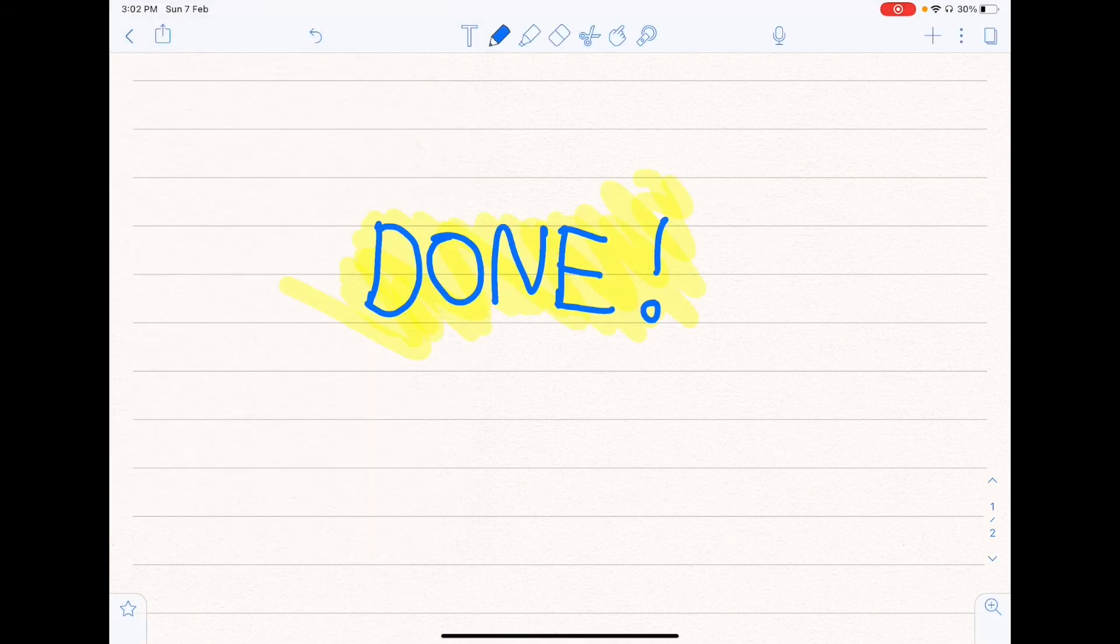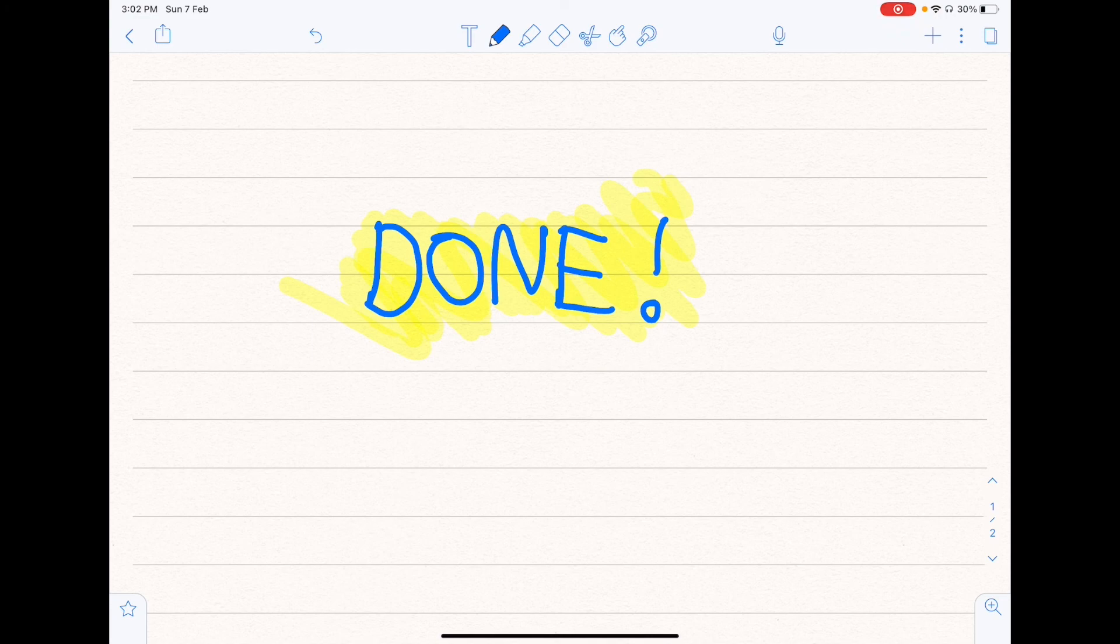So that's all I have to share about Notability. I hope that you found this video useful, and I'll see you in the next video. Thanks for watching!